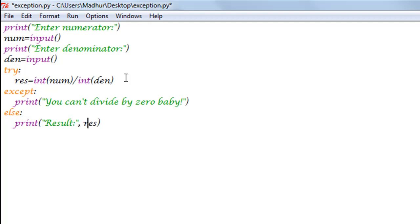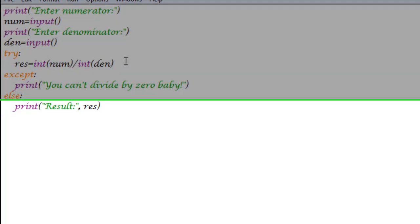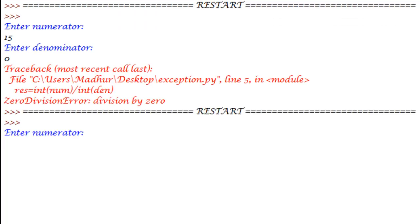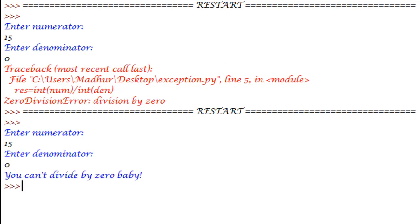I'll save the file and when I execute the program now, if I type in 15 for the numerator and zero for the denominator, this time I don't get this traceback but I get the message 'you can't divide by zero.' So if you are having Python code running in the backend of your website, then you would obviously not want your users to freak out by seeing something like this, because this is intimidating.